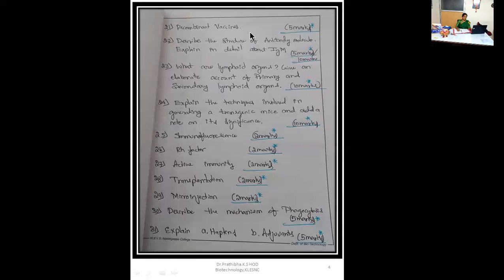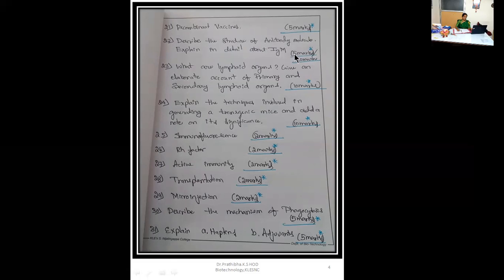Twenty-first question: recombinant vaccines, 5 marks. Twenty-second question: describe the structure of antibody molecule, explain in detail about immunoglobulin, 5 marks and even 10 marks. Being a student, you must know how much to write for 5 marks and how much for 10 marks. In the examination hall, if you focus too much on one answer writing three or four pages, you won't be able to focus on other questions. You need to write the answer based on the marks. Twenty-third question: what are lymphoid organs? Give an elaborate account of primary and secondary lymphoid organs, 10 marks. Twenty-fourth question: explain the techniques involved in generating transgenic mice and add a note on its significance, 10 marks.